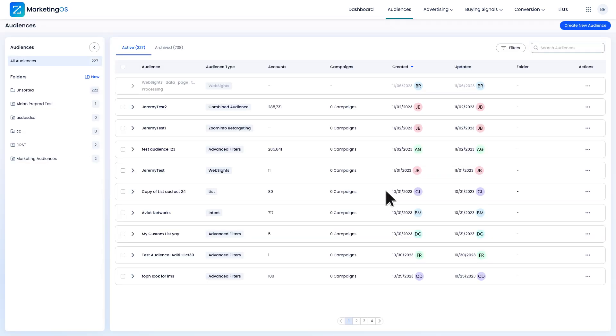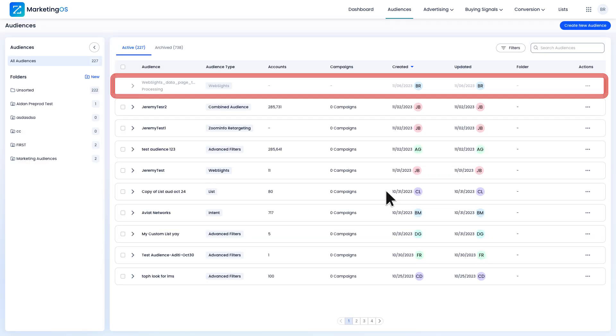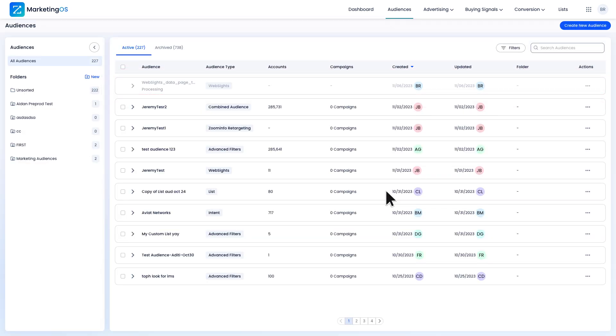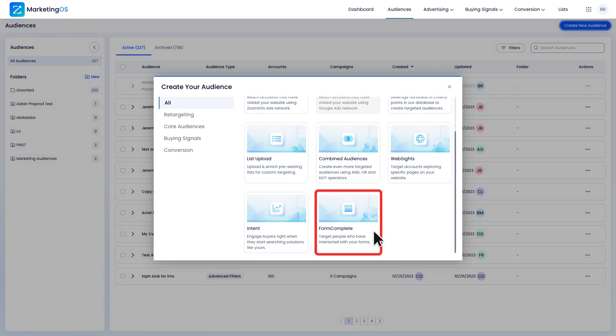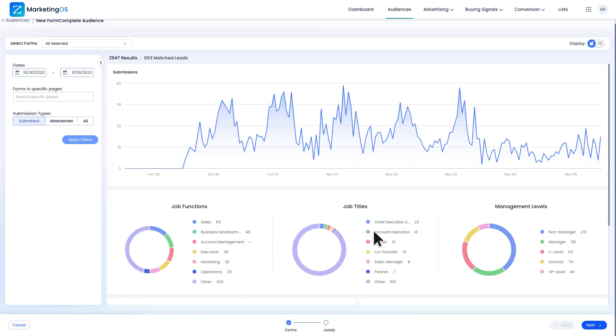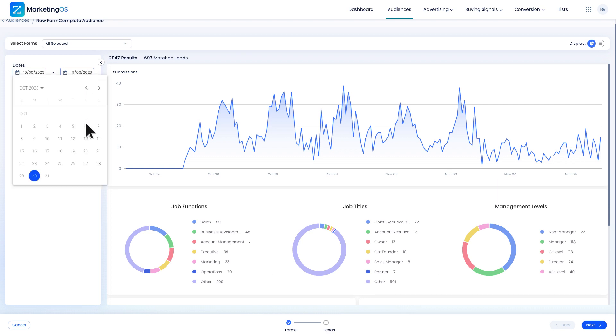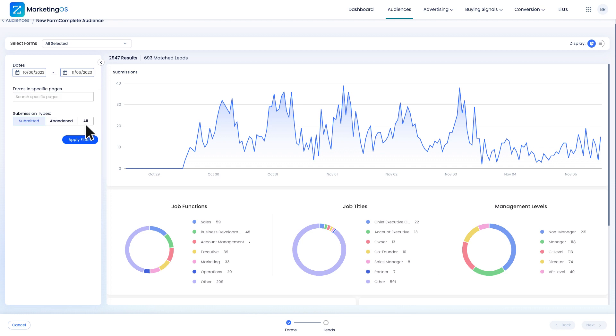Now that I've created my website's audience, I'm going to create a form complete audience. Form complete is a feature that tracks submitted or abandoned forms. I can use it to target anyone who submitted forms on my campaign web page. I'll set the date range to about a month and enter my URL.